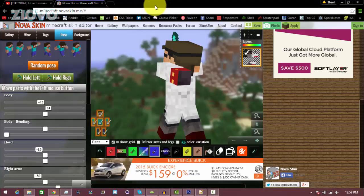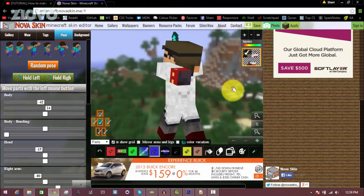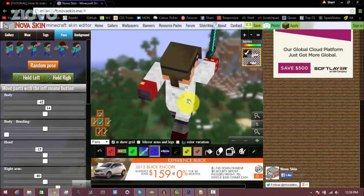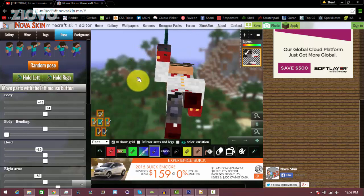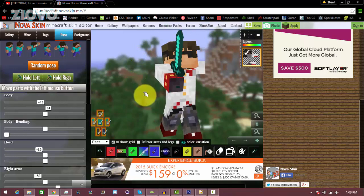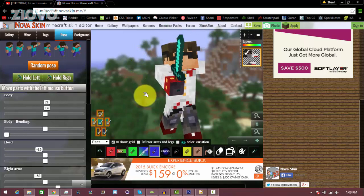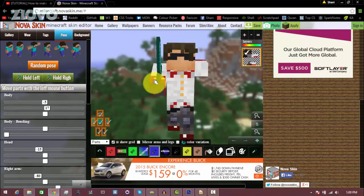That's about it for the tutorial guys, hopefully this helped you make your profile picture. If it did, be sure to give this video a big thumbs up and as always thanks for watching, my name is Iovo and I'm signing out.